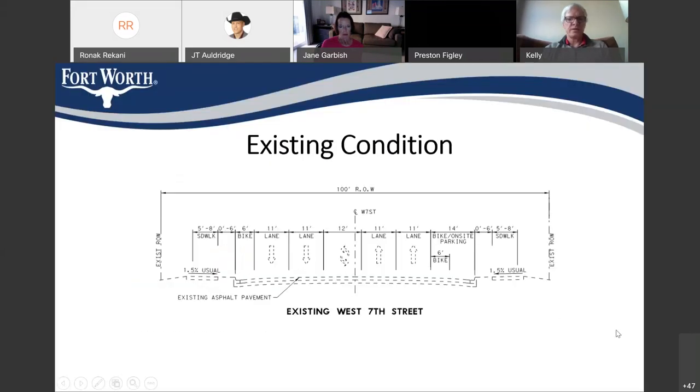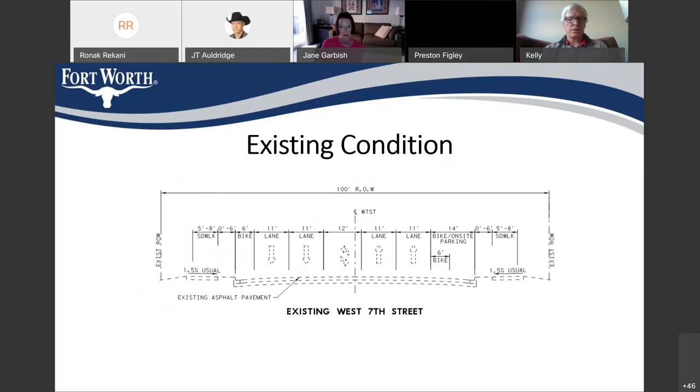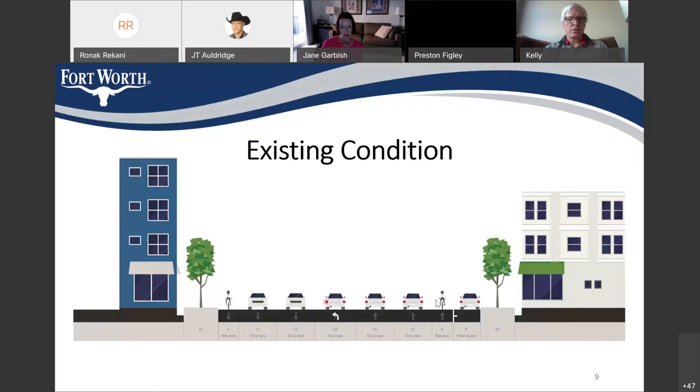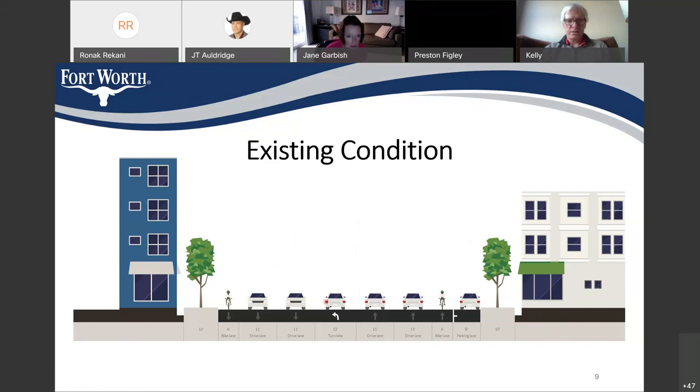So, the existing condition of West 7th, the way you see it now is 11-foot travel lane with a 12-foot turning lane in the center, 11-foot turner, as well as bike lanes on each side. And like I mentioned, parallel parking on the eastbound side of West 7th. So, it looks something like this, a visual of that, of the existing condition.